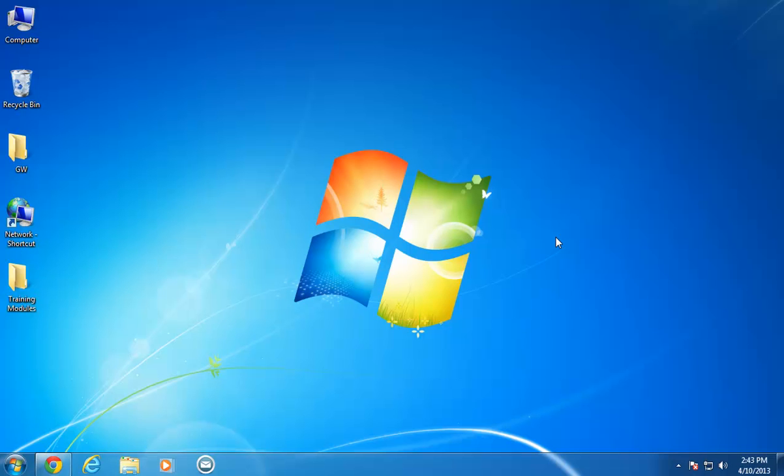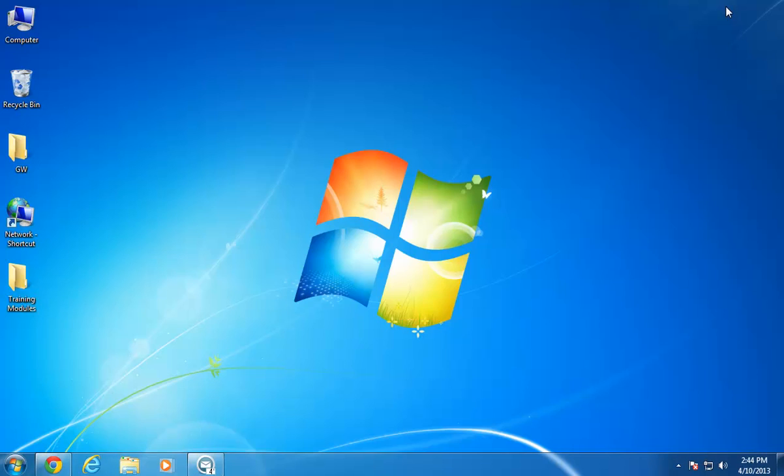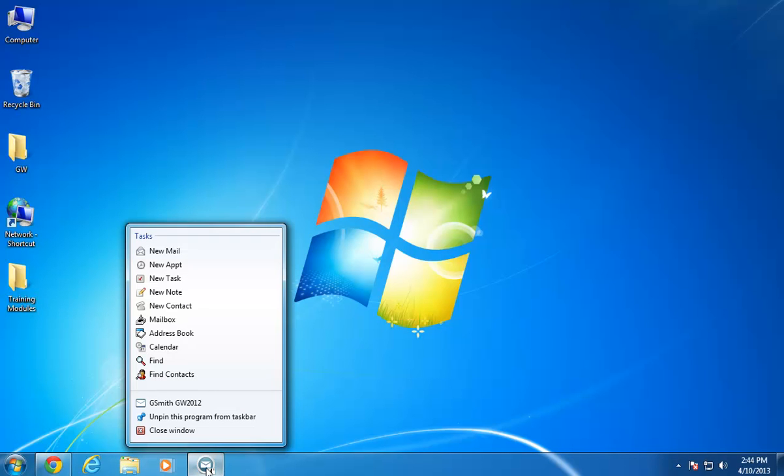When GroupWise 2012 is started, an icon appears on the Windows 7 taskbar. You can right-click the GroupWise icon to have quick access to many of the most common GroupWise tasks, even when the GroupWise client is minimized. Most of these tasks are the same ones that you access from the main GroupWise interface. The Windows 7 taskbar integrations in GroupWise 2012 simply make them more accessible.